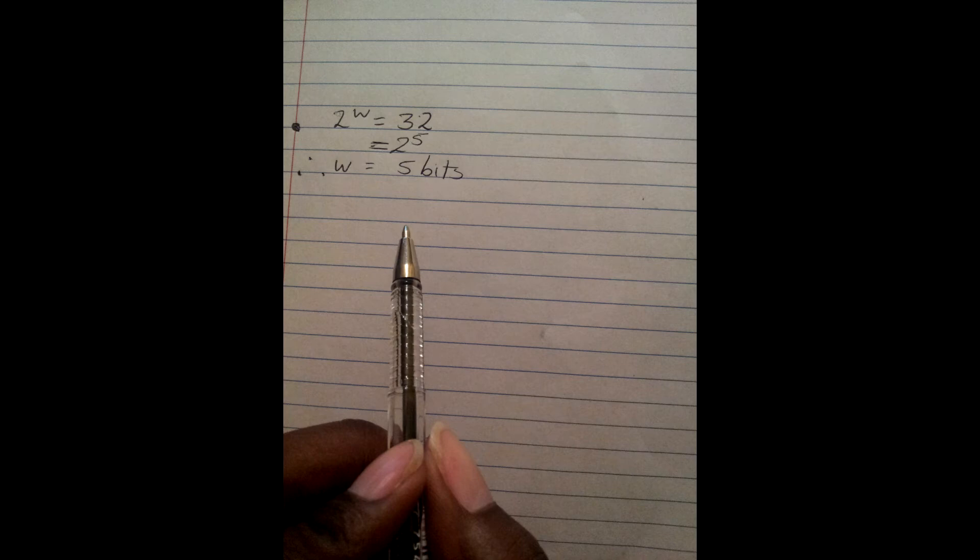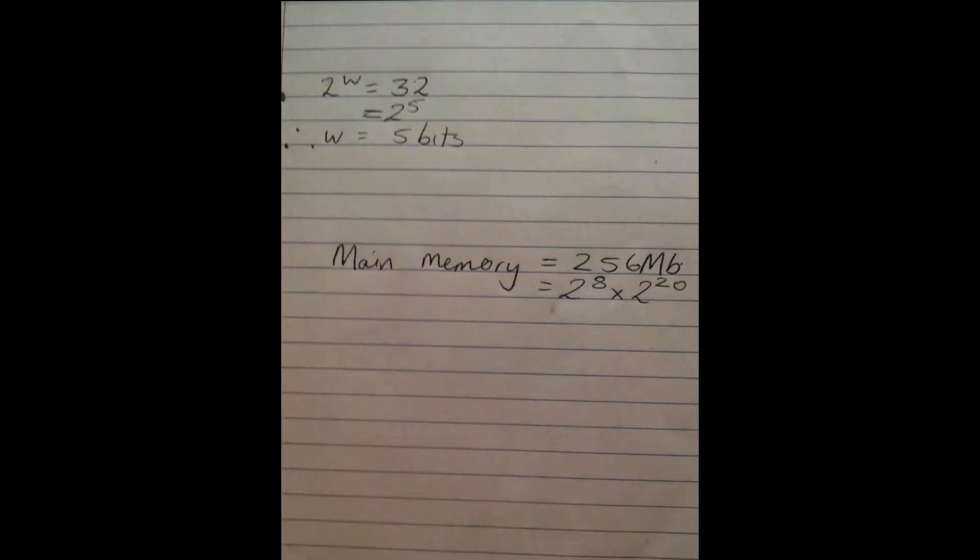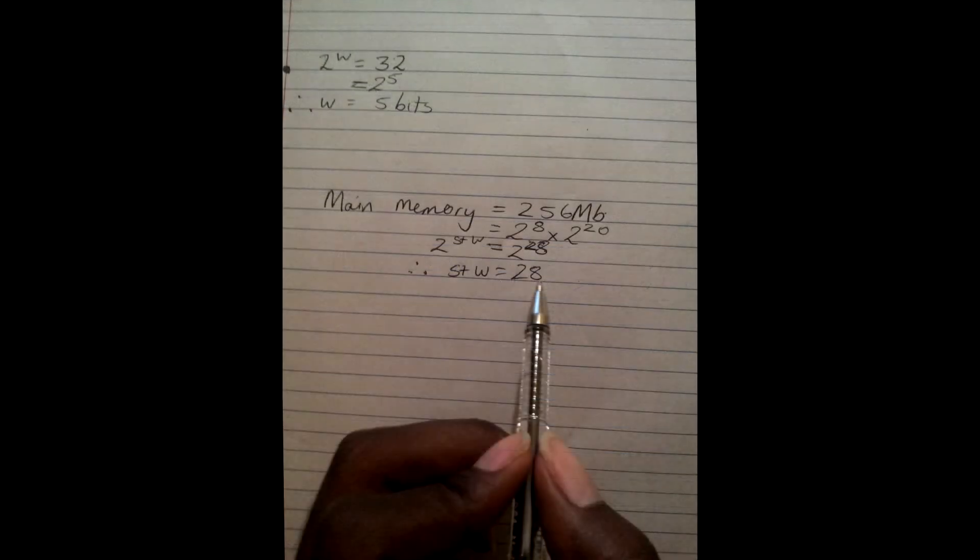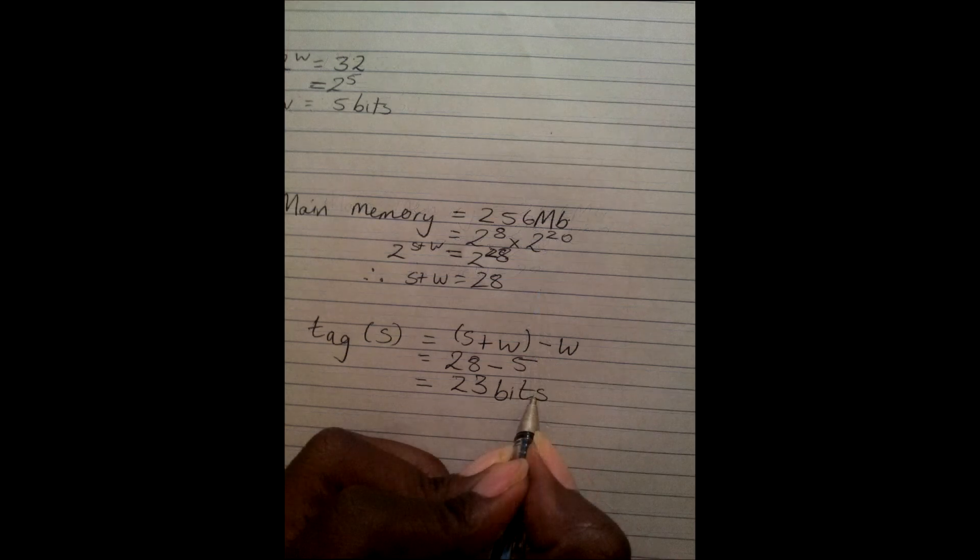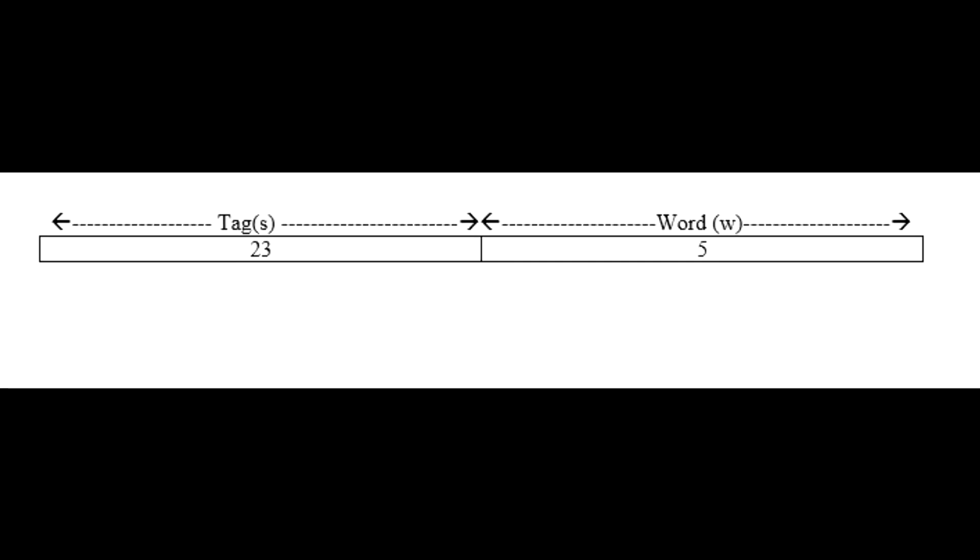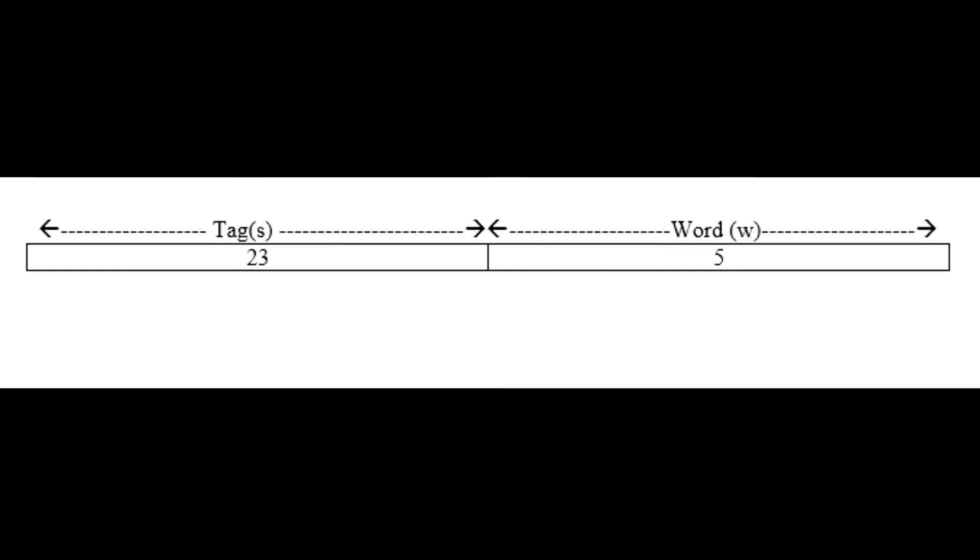Now to finish up, all we have to do is find S plus W bits which are the number of bits required to uniquely identify each main memory address, then we will subtract the word from it to get the tag. Main memory has 256 megabytes which is 2 to the 8 by 2 to the 20 which is 2 to the 28. Therefore S plus W equals 28 bits. The tag is S plus W minus W which is 28 minus 5 equals 23, therefore the tag is 23 bits.